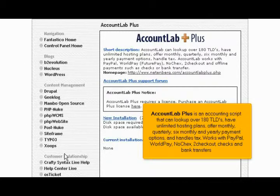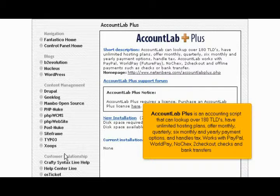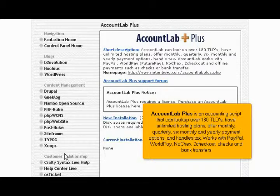have unlimited hosting plans, and offer monthly, quarterly, six-monthly, and yearly payment options, and handles tax. It works with PayPal, WorldPay, NoChecks, 2Checkout, Checks, and Bank Transfers.